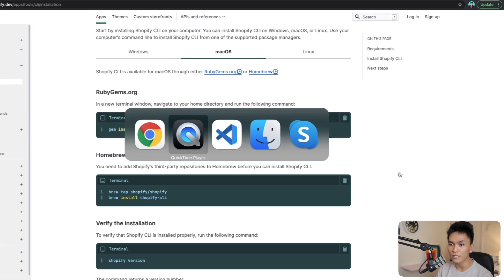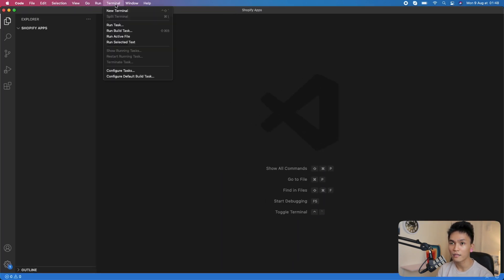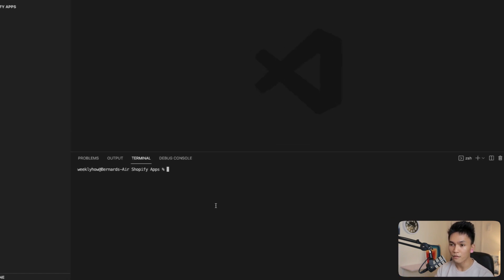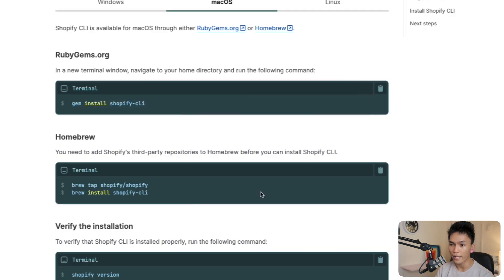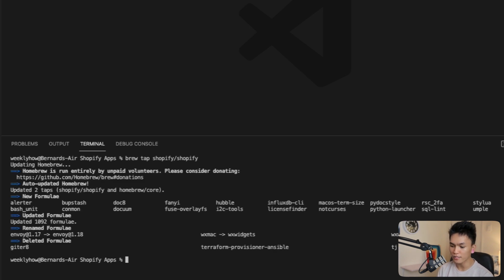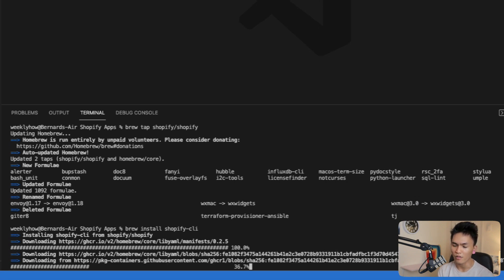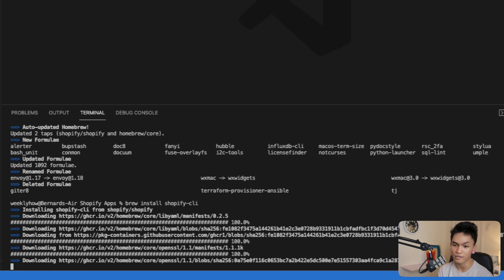Let's open VS Code and create a new terminal. I'm going to type the brew tap command — it should be brew tap Shopify/Shopify. Press enter and we should get the following response. Next, we need to use brew to install Shopify CLI, so type brew install Shopify CLI. It should start downloading Shopify CLI from the repository and then install it.